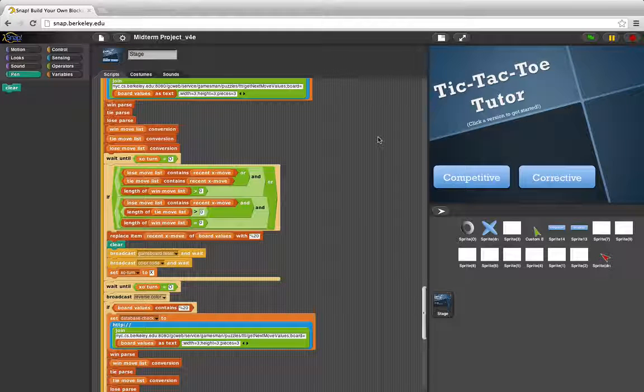Hi, we're here with Tic Tac Toe Tutor. It's a game that both lets you play competitively and instructionally.